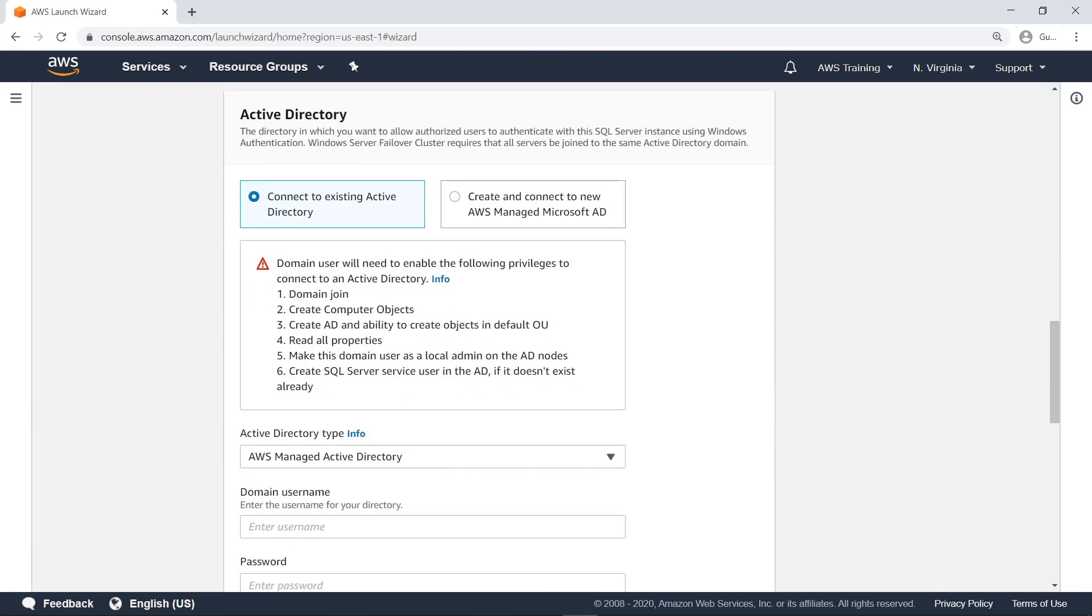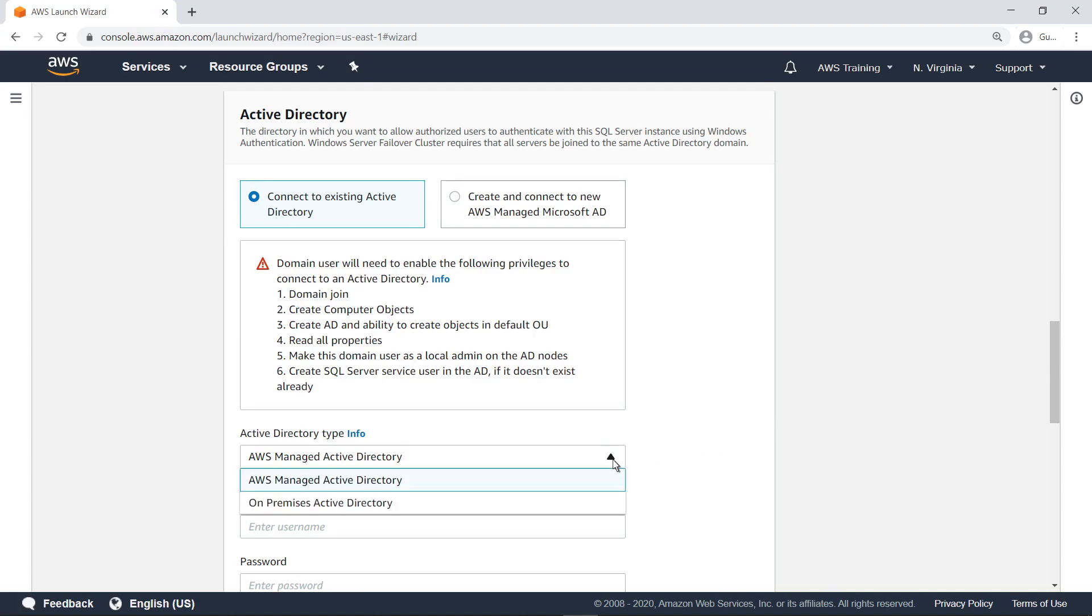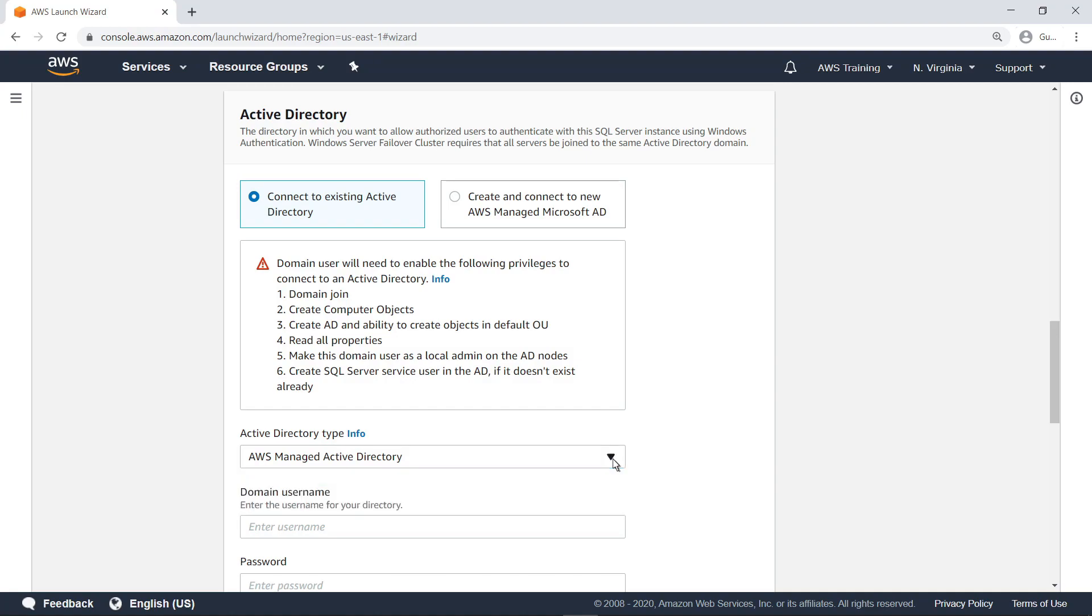Instances launched by AWS Launch Wizard for SQL Server will be domain joined to an Active Directory or AD. You can select either an existing AWS-managed AD or an on-premises AD. You can also have the wizard create a new AWS-managed software AD for your deployment. Let's do so.